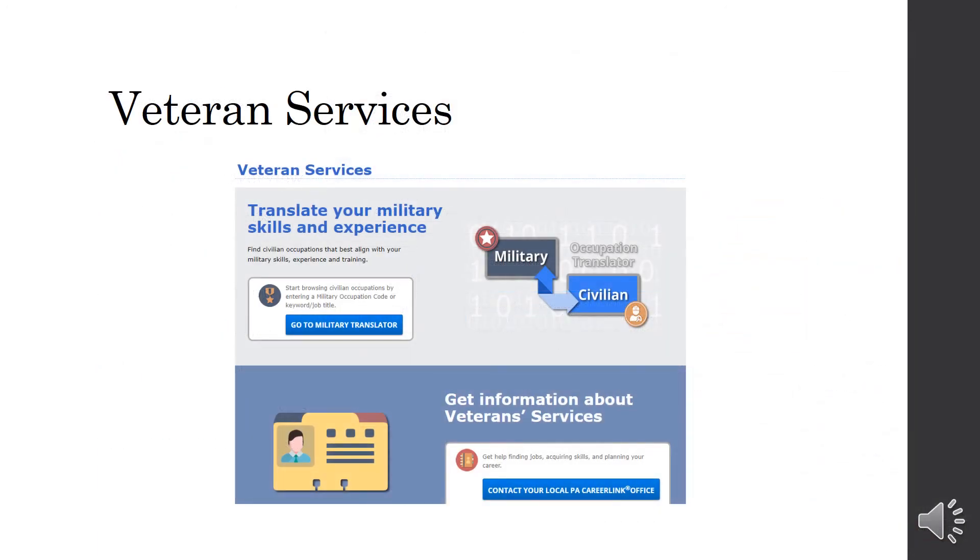So, the Veteran Services, this helps you translate your military skills and experience to civilian. So, it's just a helpful tool if you have been in the military. It helps you convert those skills and positions.